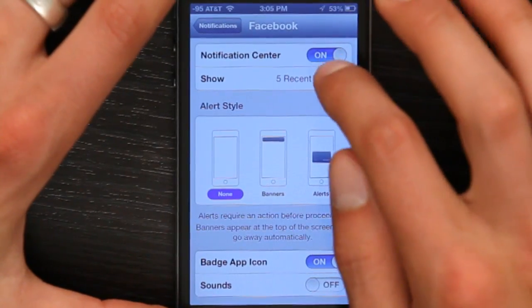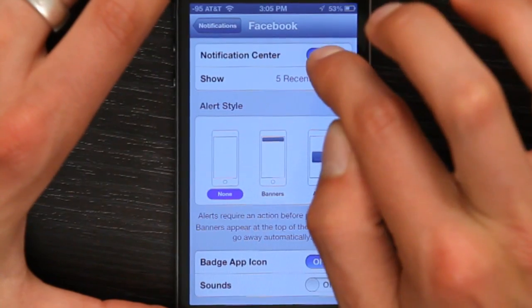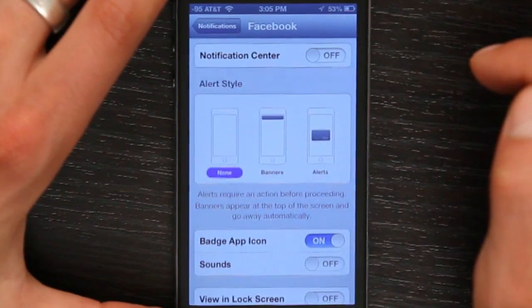So that's the quick and easy way to modify the notification settings for any app including Facebook. If you don't want it to show up in the notification center, turn that off. Simple as that. Thanks for watching. I'm Skylar.